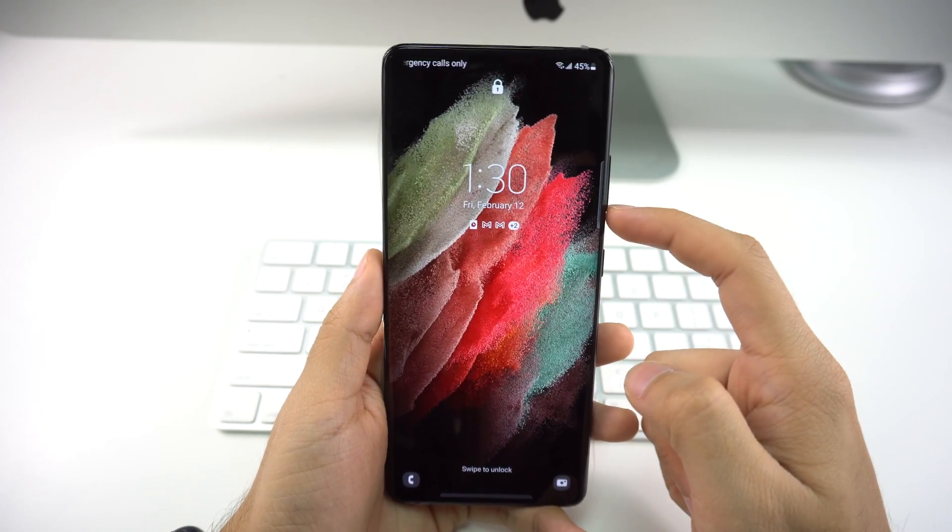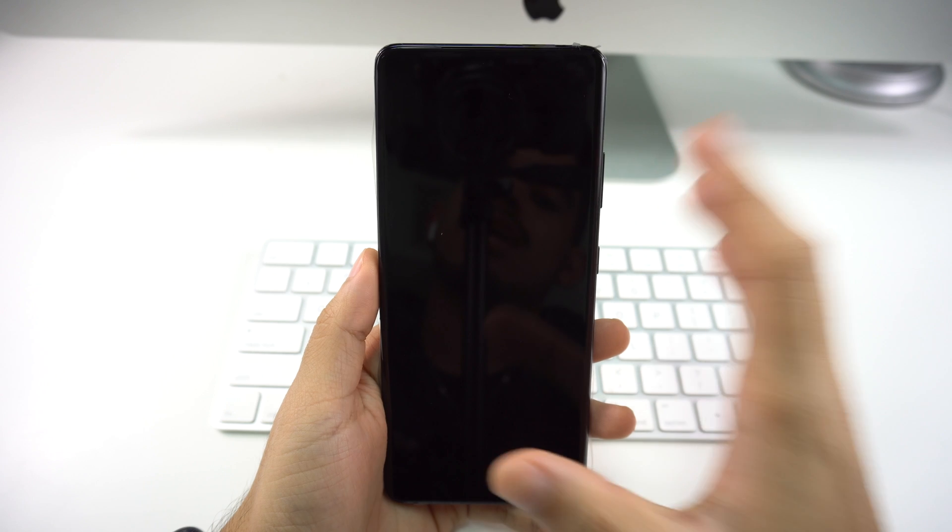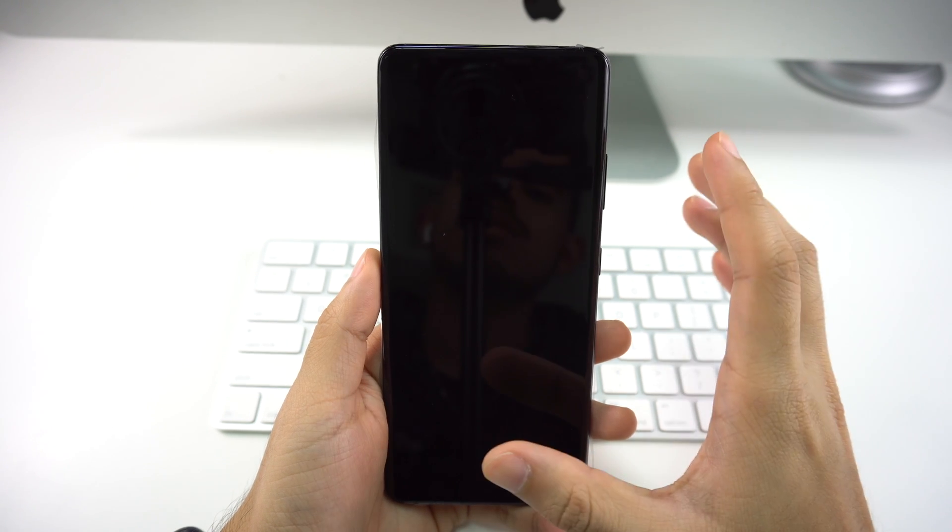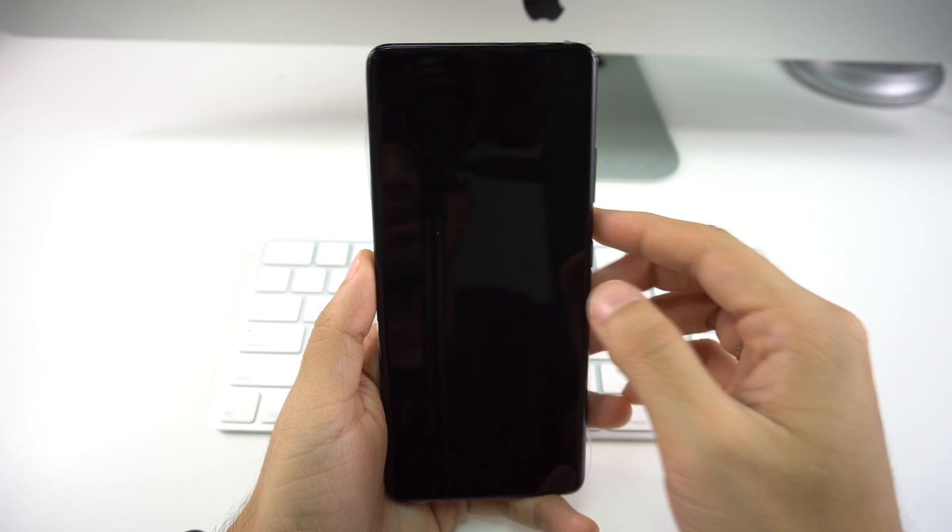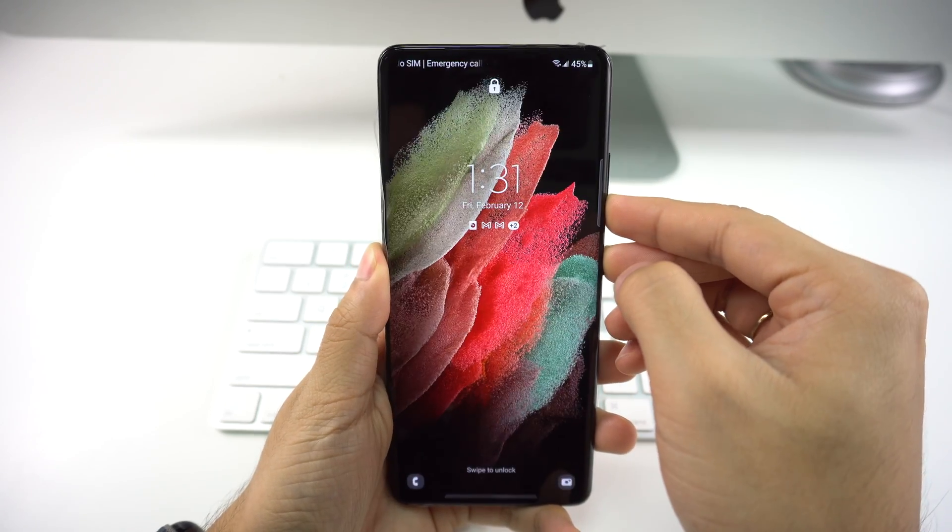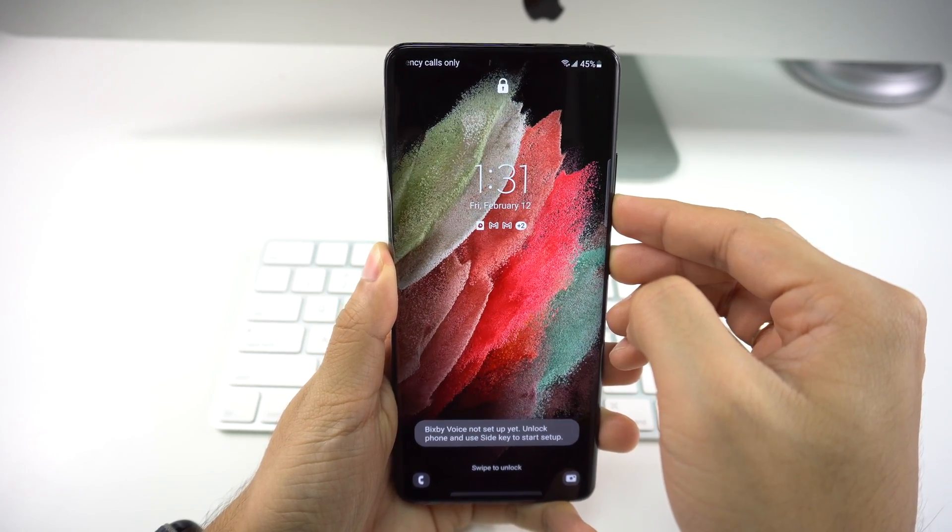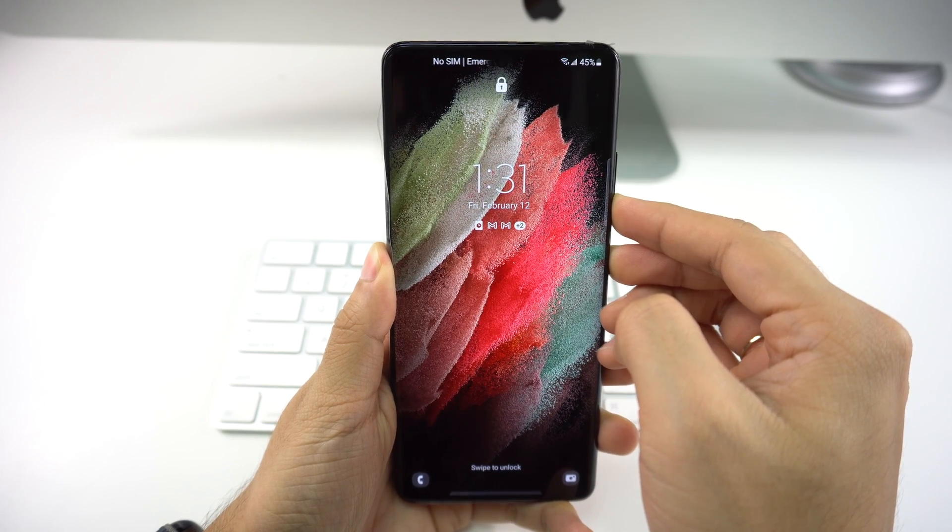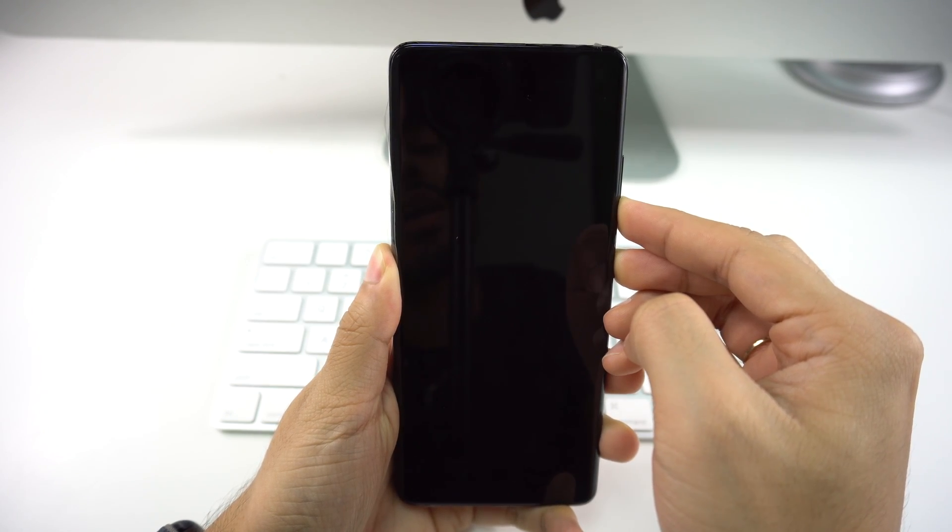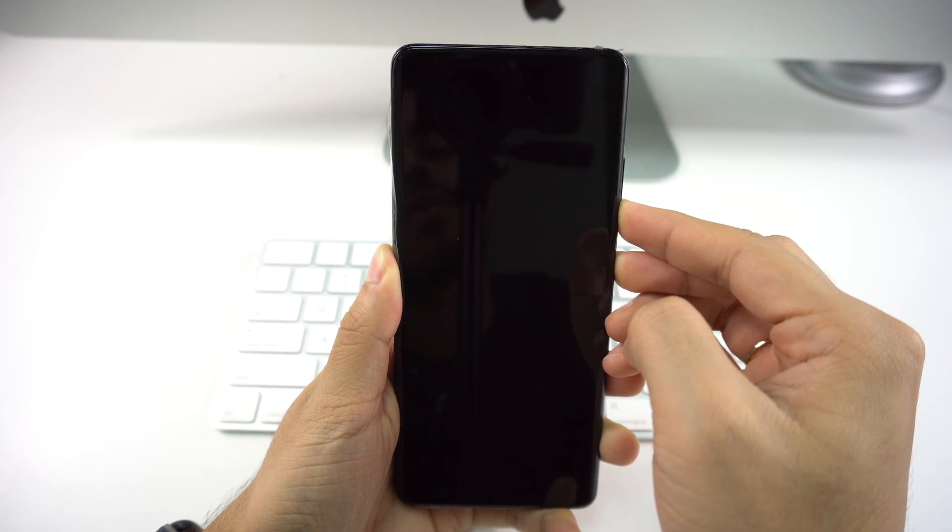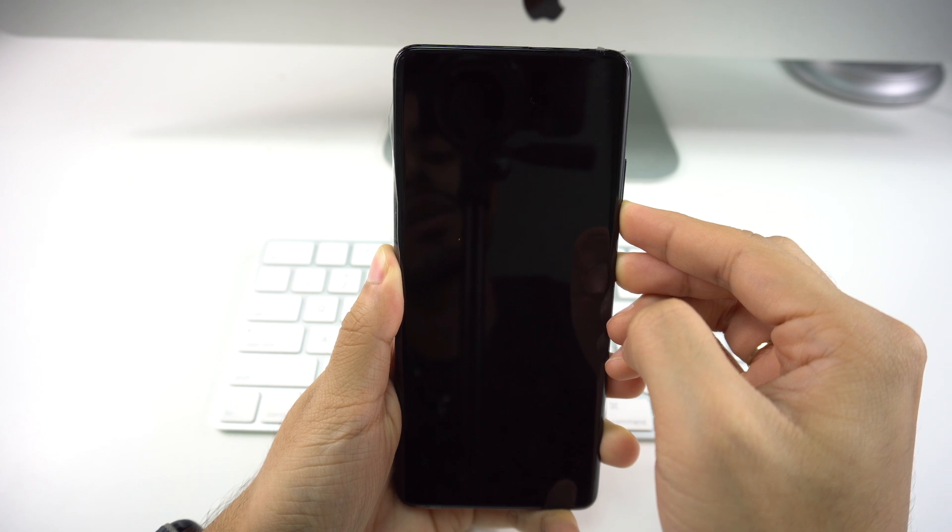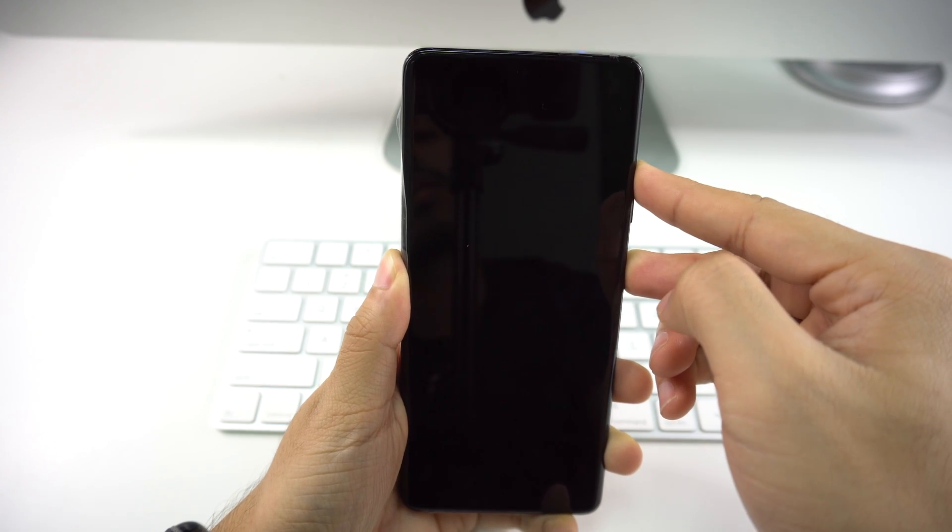In order to do this, we're going to press volume down and the power button for about 15 seconds. And once those 15 seconds pass, volume up and power button as well. So let's begin: volume down and power button, counting 1 through 15. Now we let go and we do volume up and power button, 1 through 6.